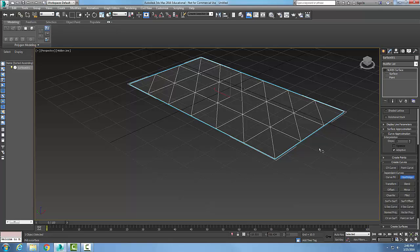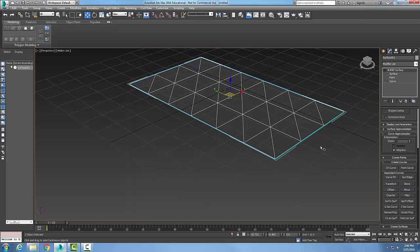And I'm going to come over here and I'm going to pick on one of the edges. I'll pick on this edge right here. Boom. And then at that point, I'm going to right-click.